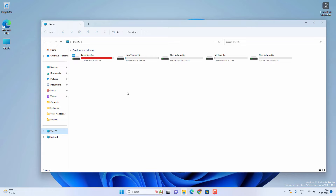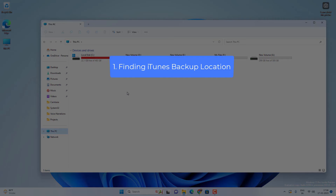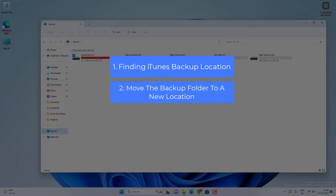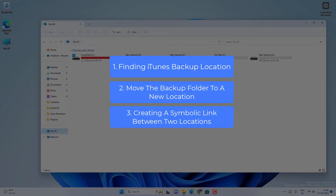I want to change the backup location to any other empty drive or external hard disk. If you want to change the iTunes backup location on your Windows PC, there are 3 steps. First, we need to find the iTunes backup location. Second, we will move the backup folder to another location from the C drive. And third, we will create a symbolic link from the old location to the new location.